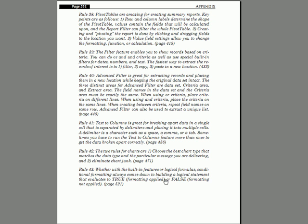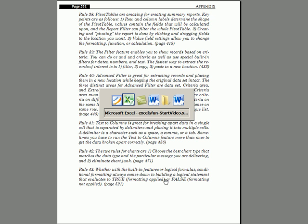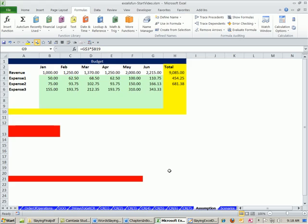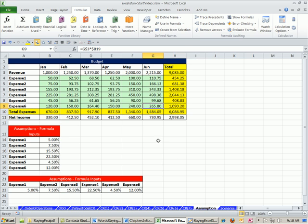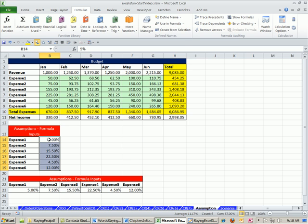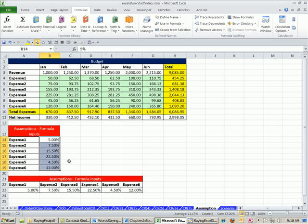Next video, actually, I'm going to Alt-Tab, we're going to talk about a little bit more about assumption tables. We're going to talk about what happens if you're doing what-if analysis and you're continually changing these. There's something called Scenario Manager for what-if analysis that is just amazing. We'll see you next video.